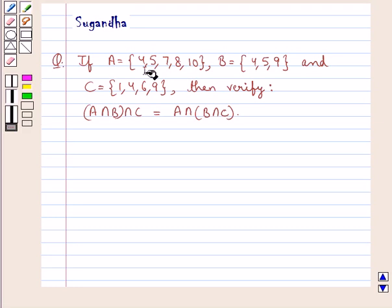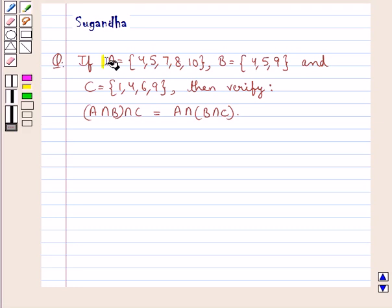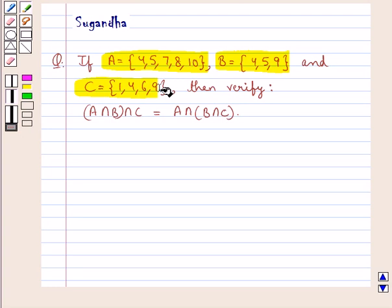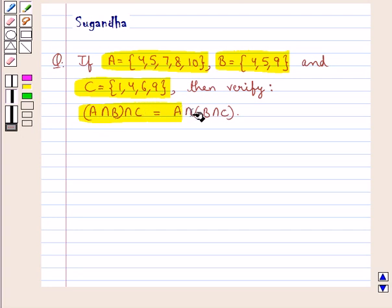If A is equal to the set containing the elements 4, 5, 7, 8, 10 and B is the set containing the elements 4, 5, 9 and C is the set containing the elements 1, 4, 6, 9, then verify A intersection B, the whole intersection C is equal to A intersection B intersection C, the whole.